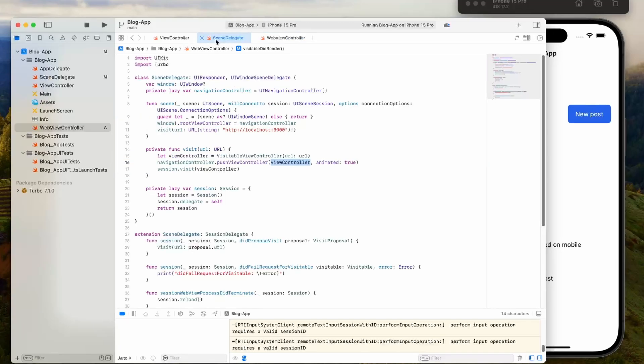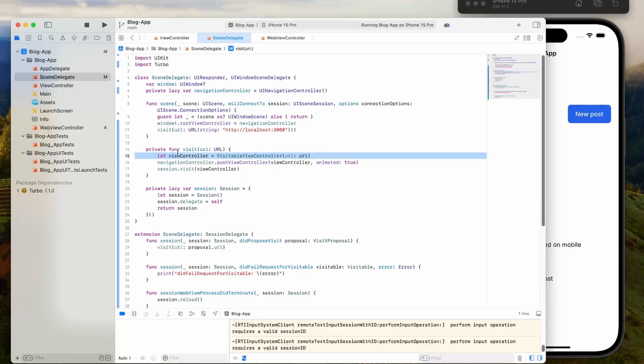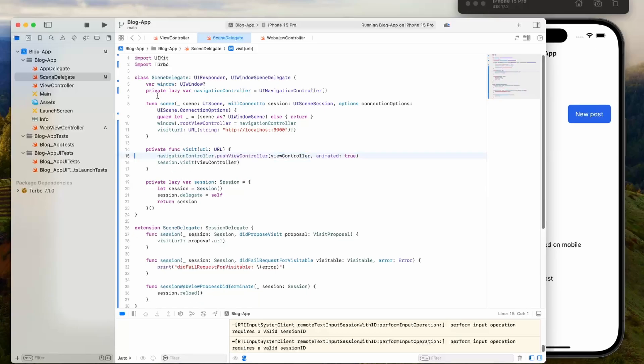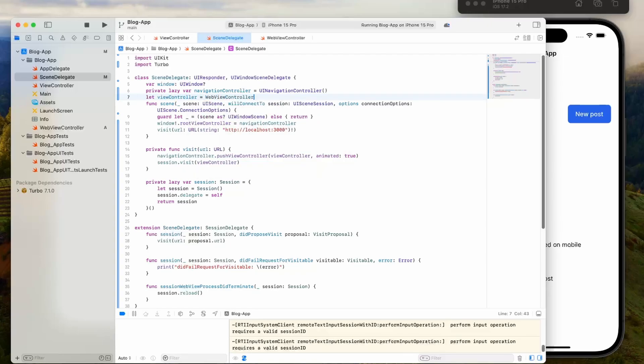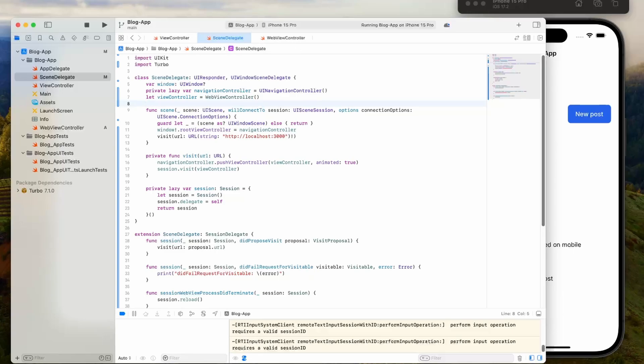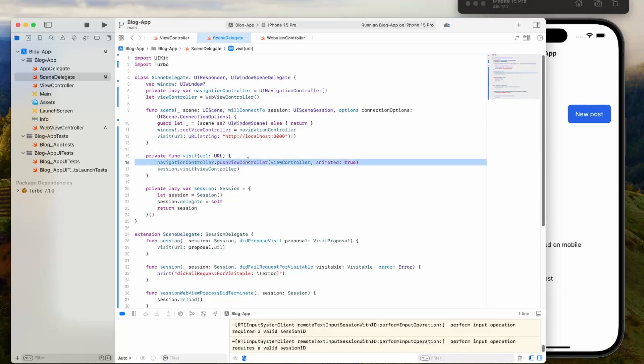Now what we're going to do is go back to the scene delegate, and we're going to need to move some things around. Instead of defining the view controller here, let's define it at the top of the file. I'm just going to go up here and type in view controller equals web view controller. We're also not using the other view controller, we're using our custom view controller.